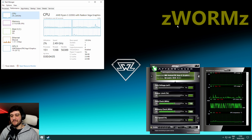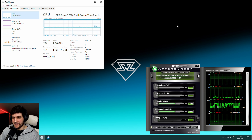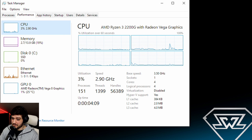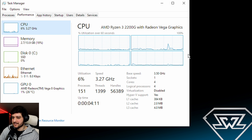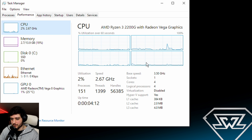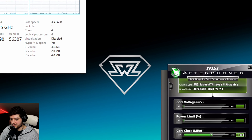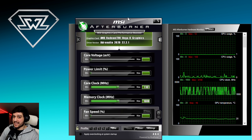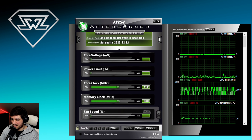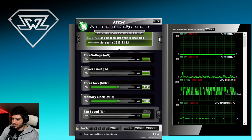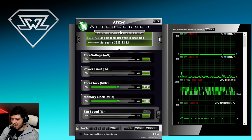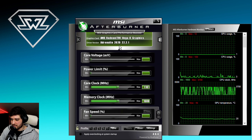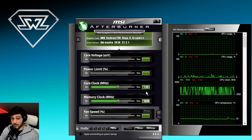Hello guys, Chris here and welcome back to another video. We're going to be testing the Ryzen 3 2200G APU — that's the quad-core with four threads CPU plus Vega 8 integrated graphics — in Dying Light 2. You can see right here in MSI Afterburner that we're running it with the latest AMD drivers available, Adrenaline 2020 22.2.1.